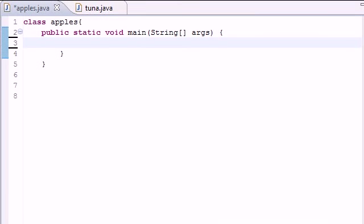So guys welcome to your 24th Java tutorial and in this tutorial I'm going to be teaching you the do-while loop in Java.